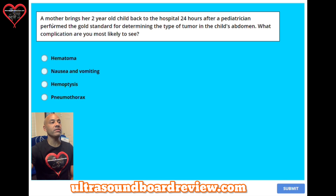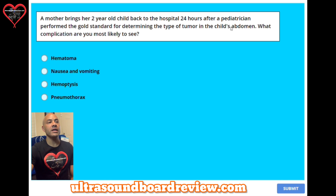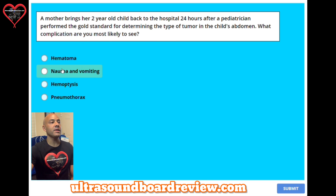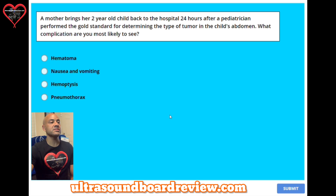Question 35. A mother brings her two-year-old child back to the hospital 24 hours after a pediatrician performed the gold standard for determining the type of tumor in the child's abdomen. What complication are you most likely to see? A: hematoma. B: nausea and vomiting. C: hemoptysis. Or D: pneumothorax?